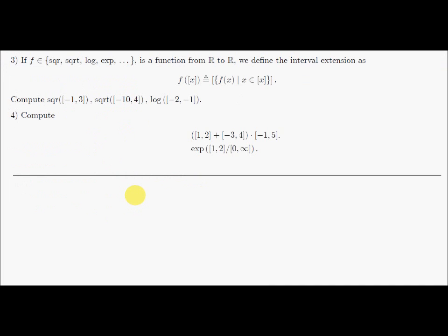Question number three. Recall that if f is a function from R to R — such as a square root, the square, the log, the sign, and so on — I can define and extend it to intervals by taking all possible values for f(x). Because f may not be continuous, to have a closed operation I will take the smallest interval which encloses this set. Now I will consider three examples and compute each of them.